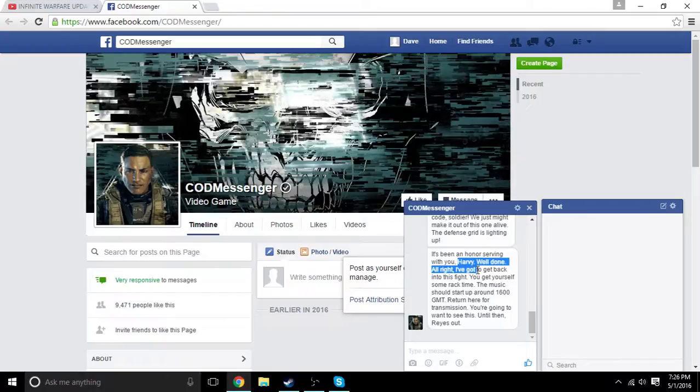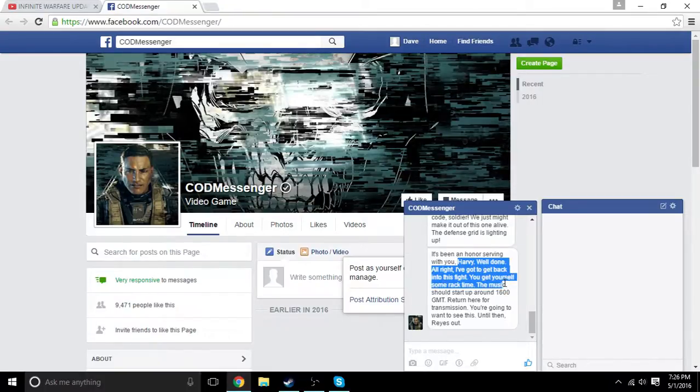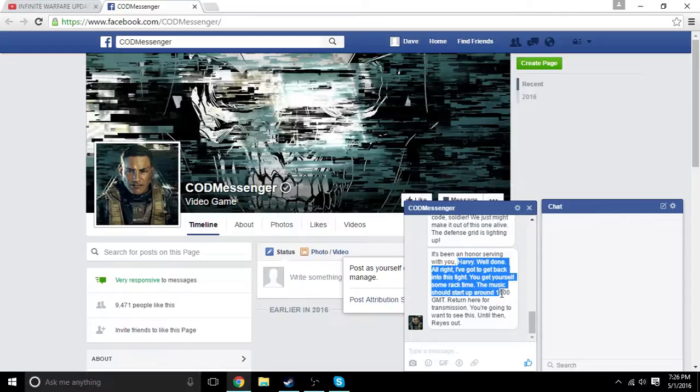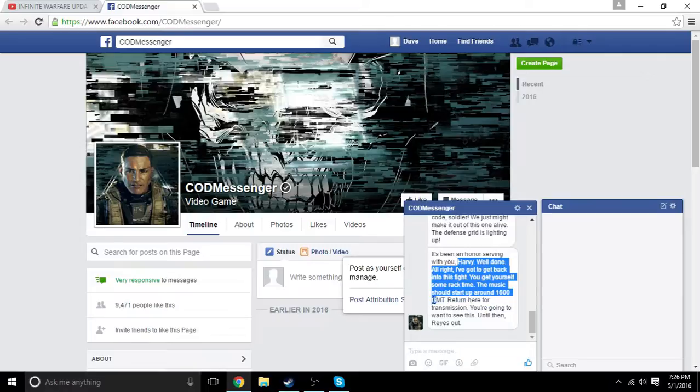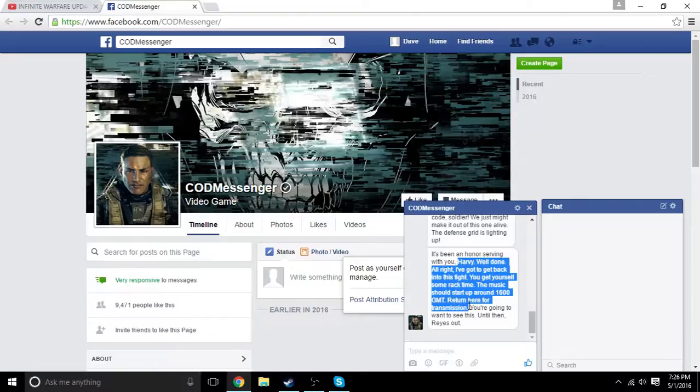All right, I've got to get back into this fight. You get yourself some rack time. The music should start up around 1,600 GMT. Military time. Return here for transmission. You're going to want to see this. Until then, Raize out.